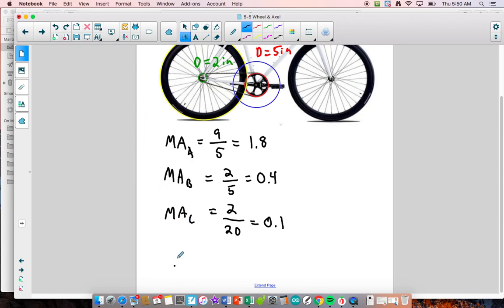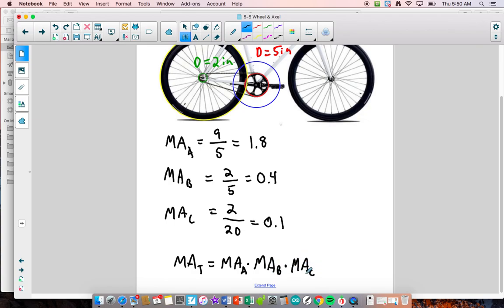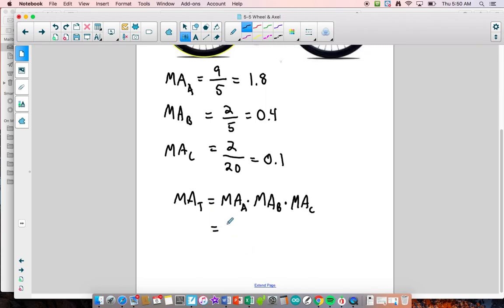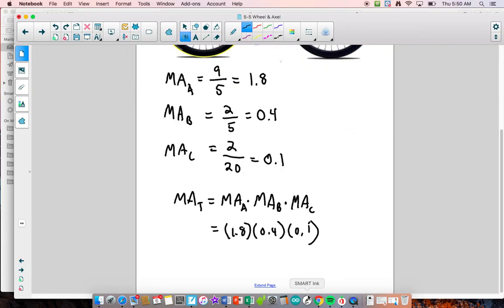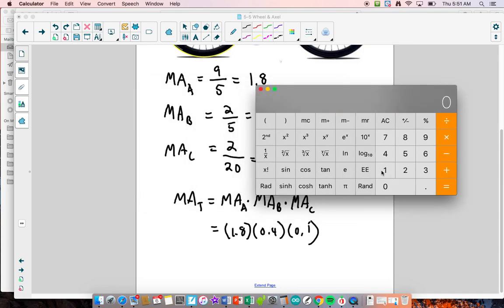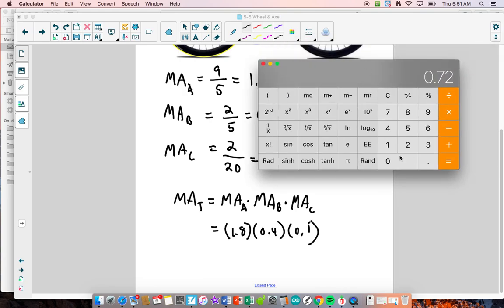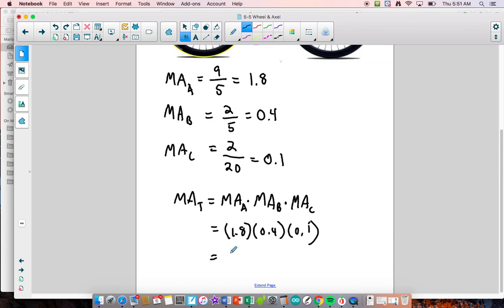To calculate the total mechanical advantage of the compound system: MA total equals MA of system A times MA of system B times MA of system C. Plugging in: 1.8 times 0.4 times 0.1 equals 0.072. So the total mechanical advantage of the bicycle system is 0.072.